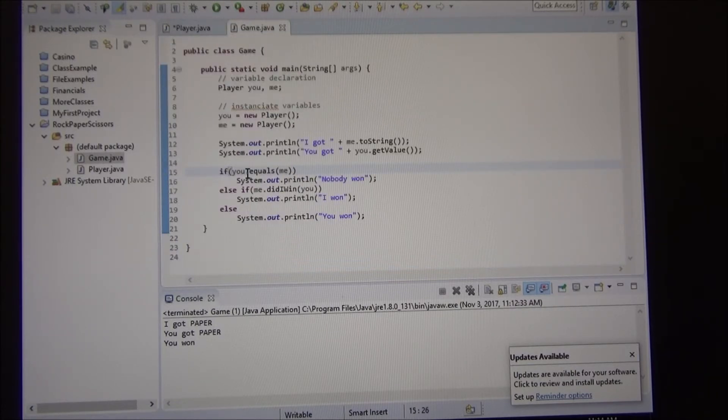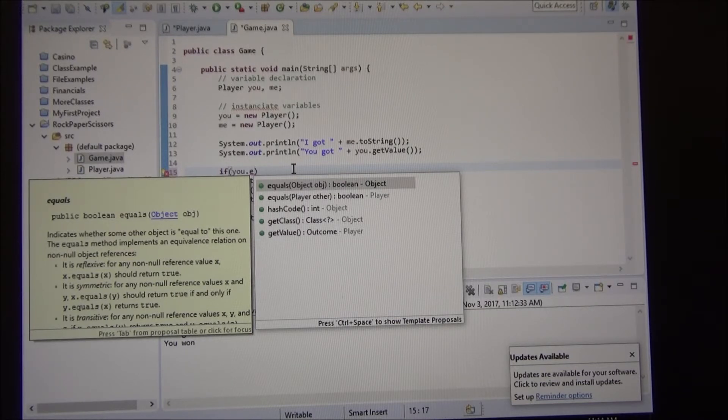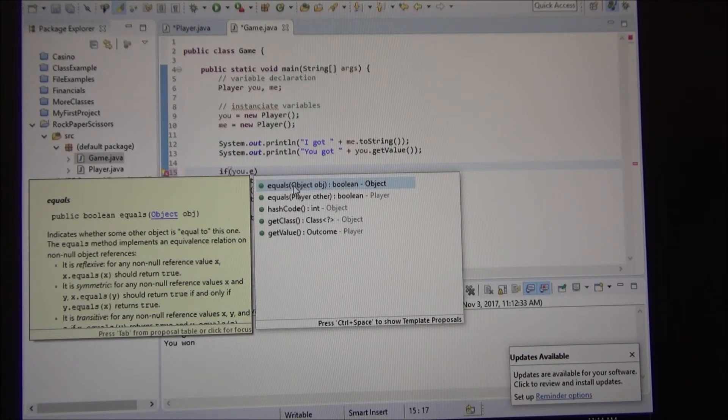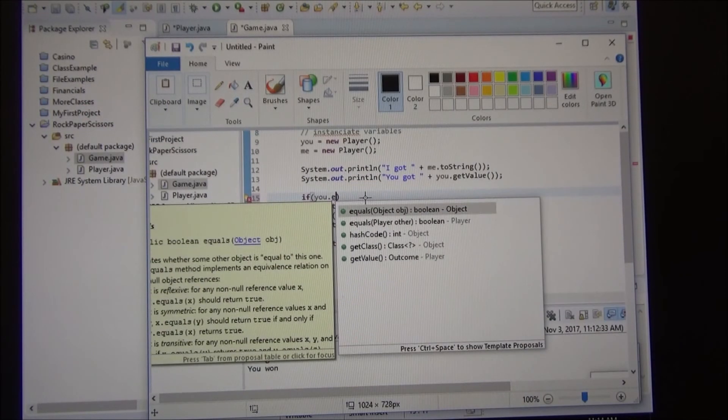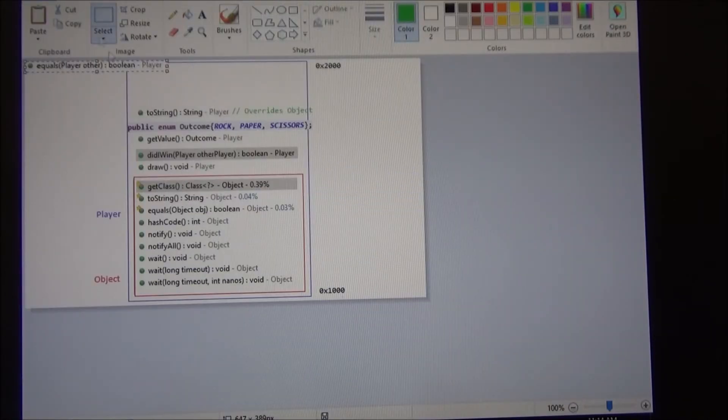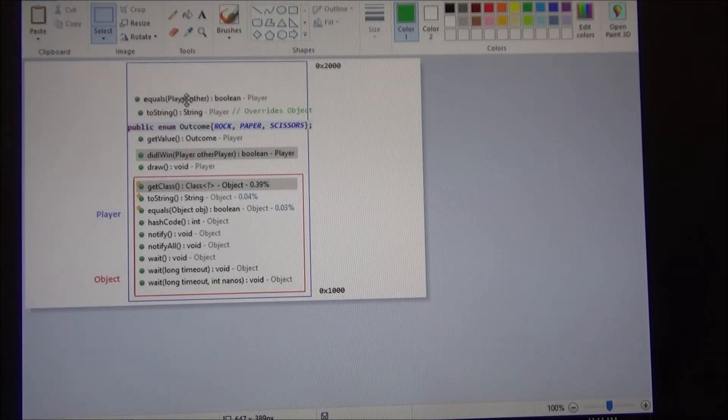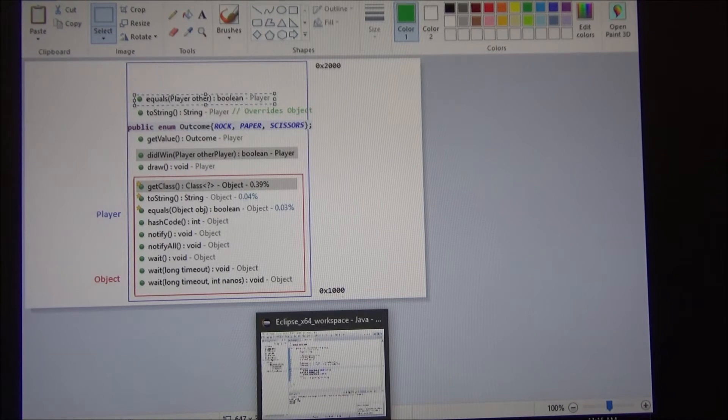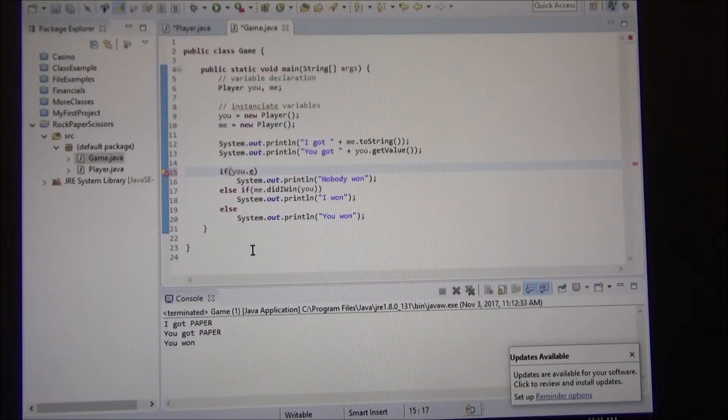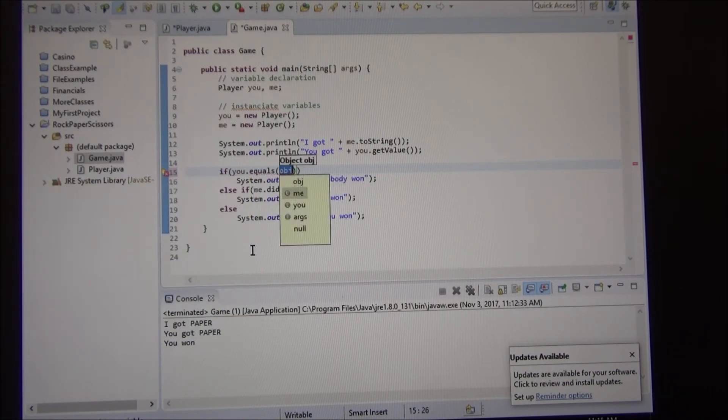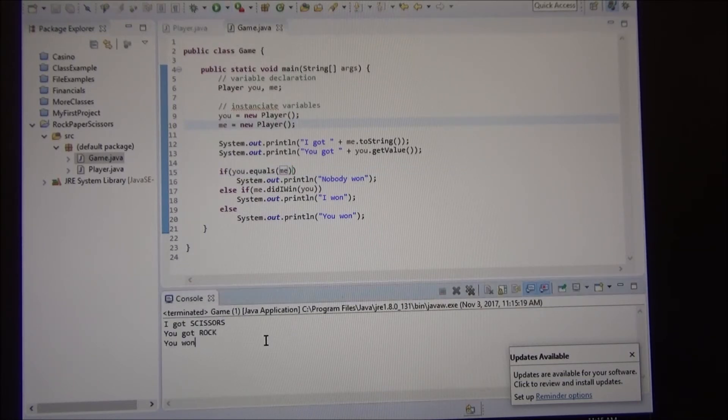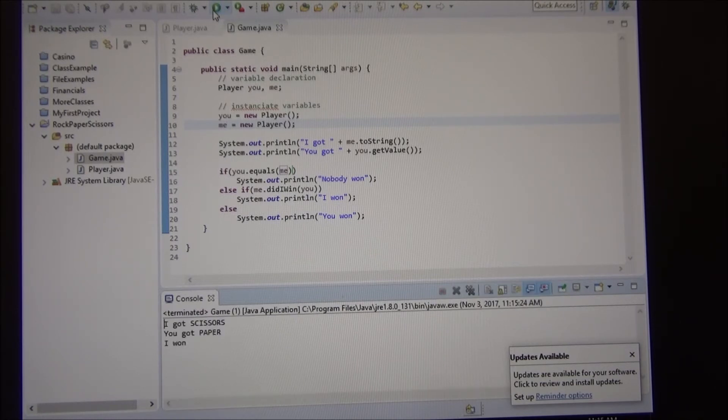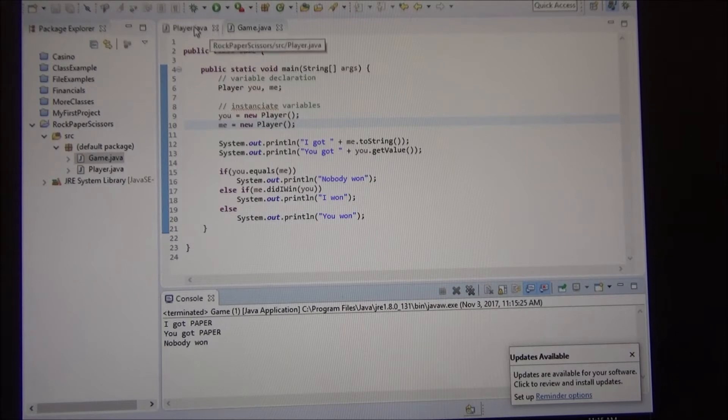Now, we have created our own version of the equals. So, when we do equals here. Look, there are two versions. One takes an object, one takes a player. And the one that's going to see first, the one that's going to bind to, this is the binding, is the one that takes a player. Because I'm passing a player. Even whatever I pick, you know, it's the same thing. So, I run this and see when I get to the same. There you go. Nobody won.